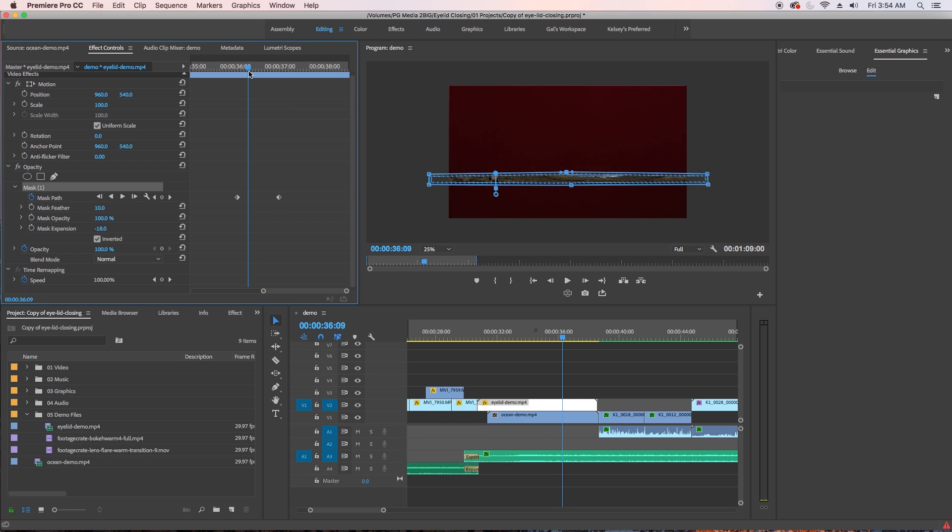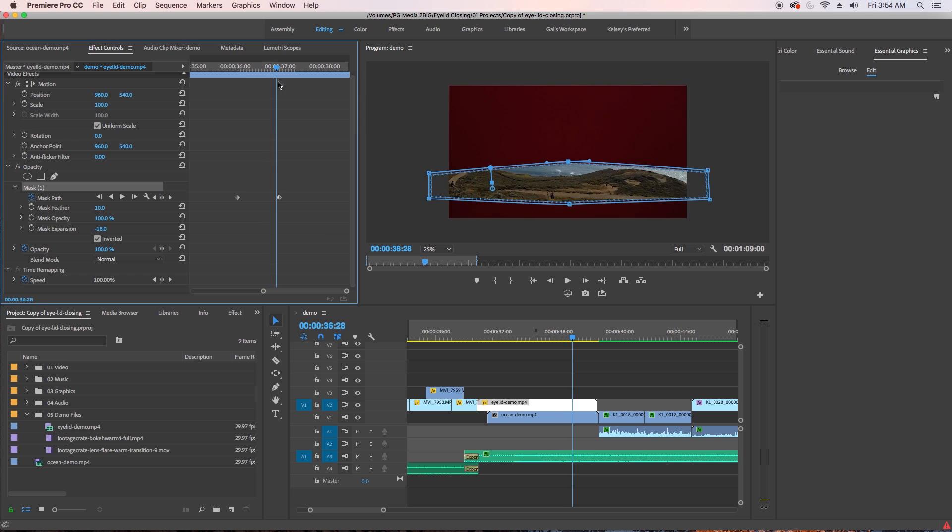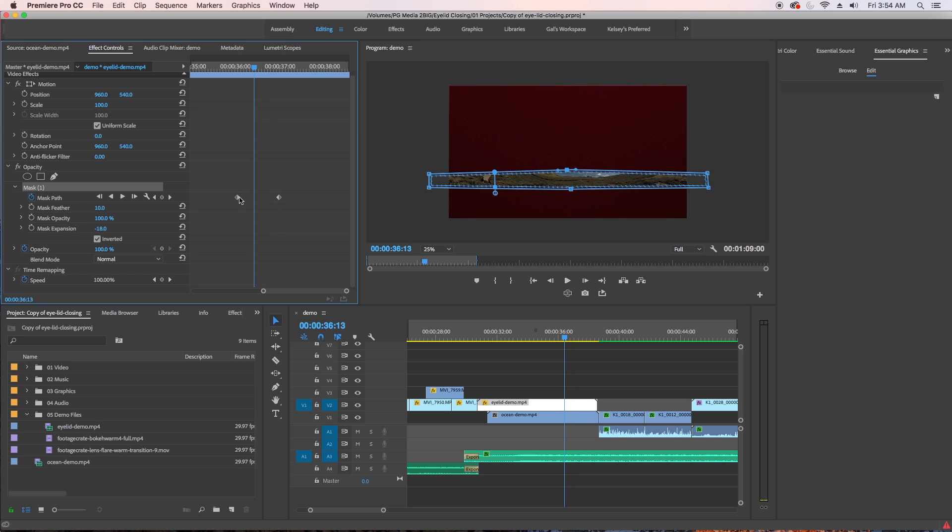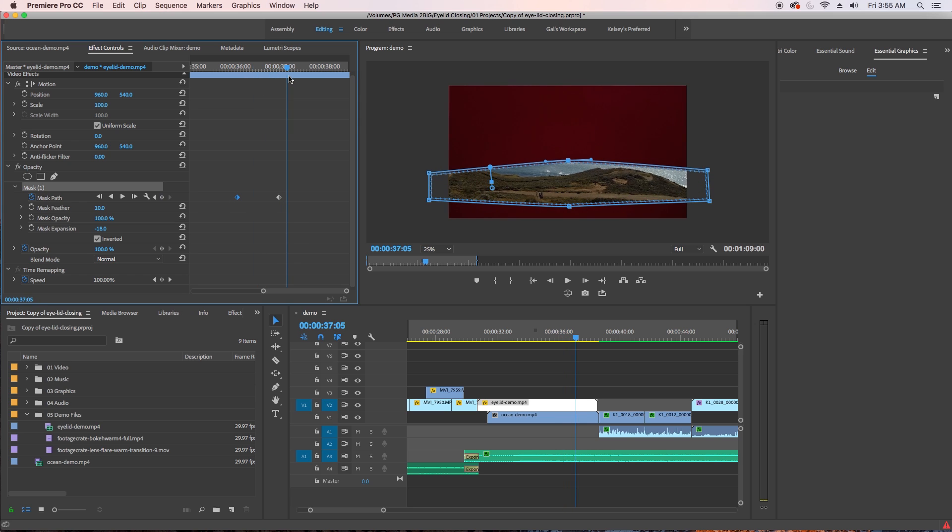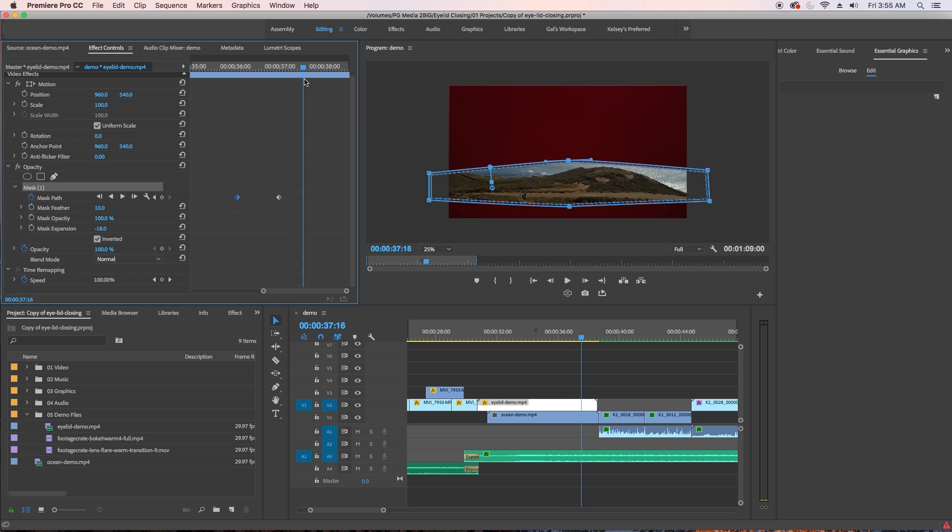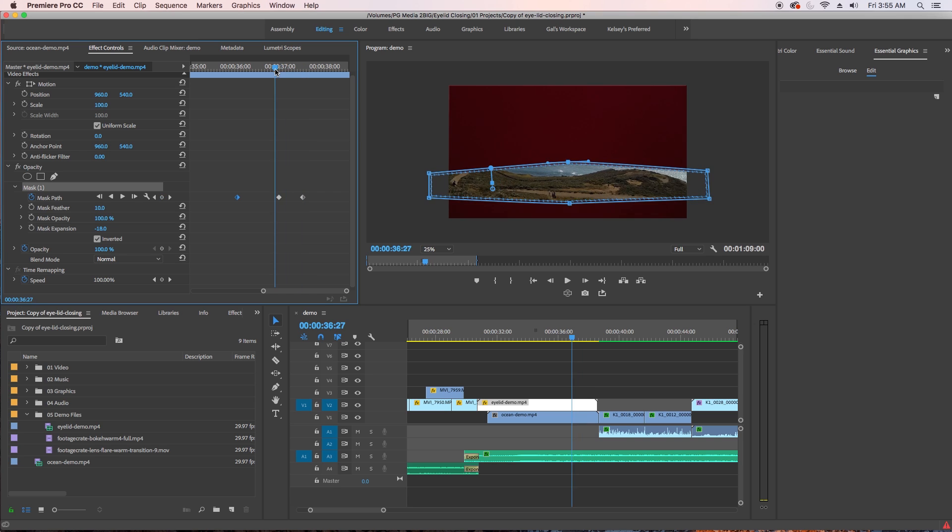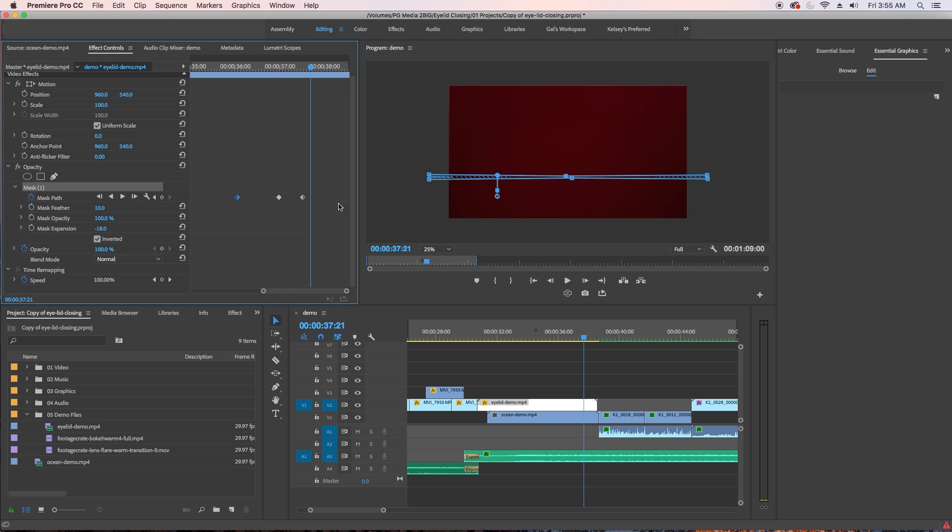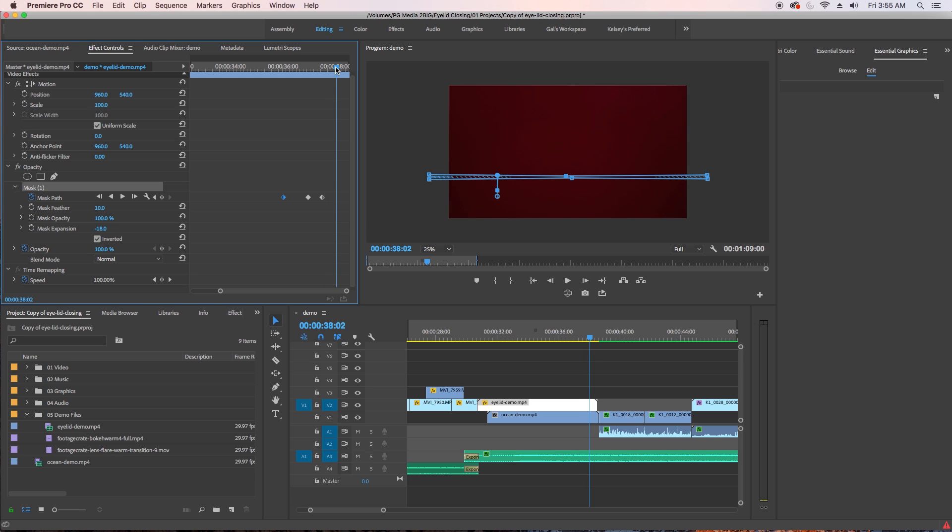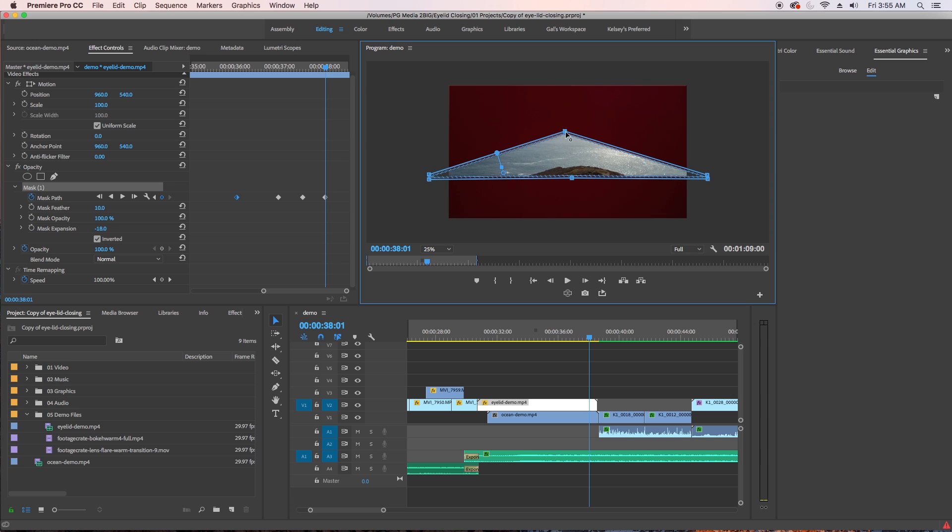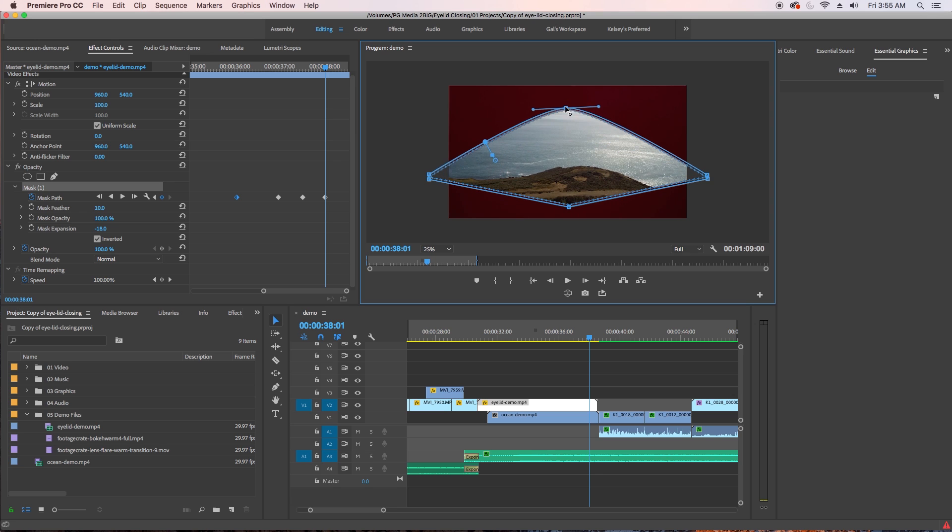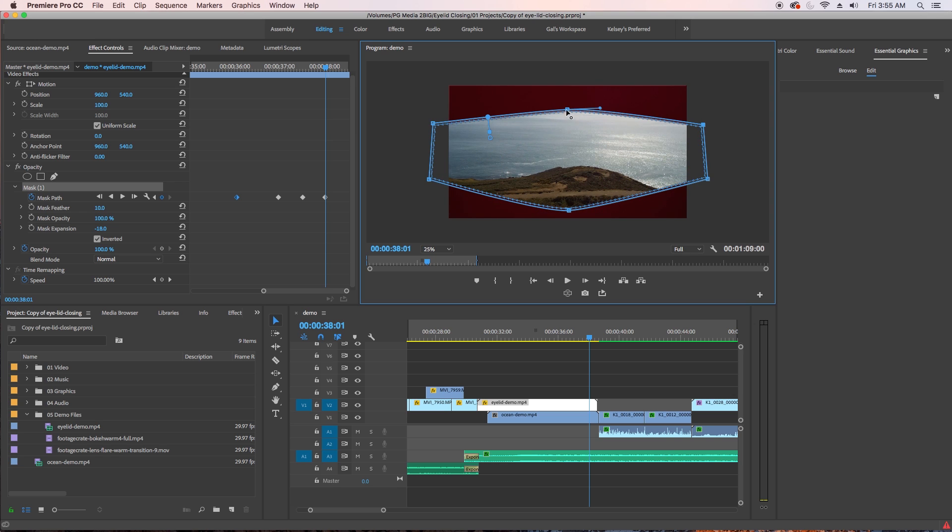So I copy the first keyframe by hitting command C on my Mac where it was closed. Then I scrubbed about a half second forward and pasted that keyframe by hitting command V on my keyboard. Then I wanted it to open a bit more this time. So I scrubbed a fourth of a second later and widen the eyelid again using the points in the program panel.